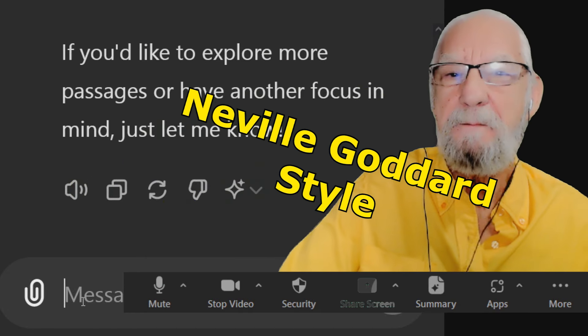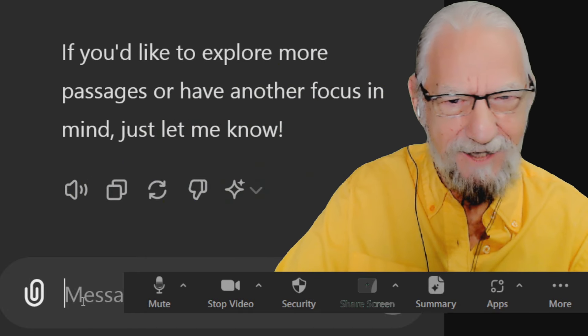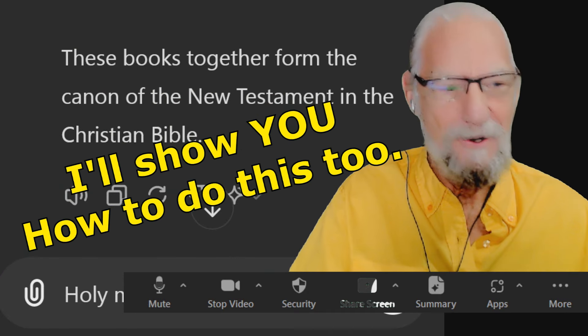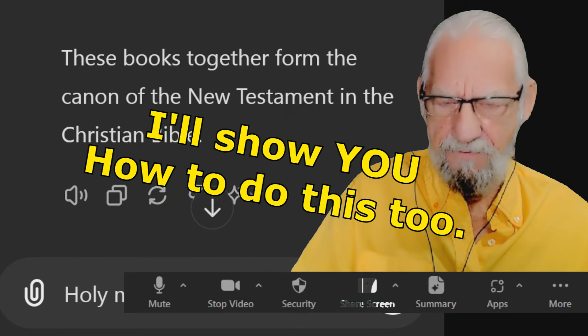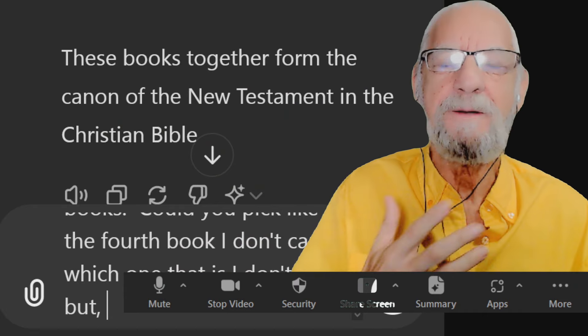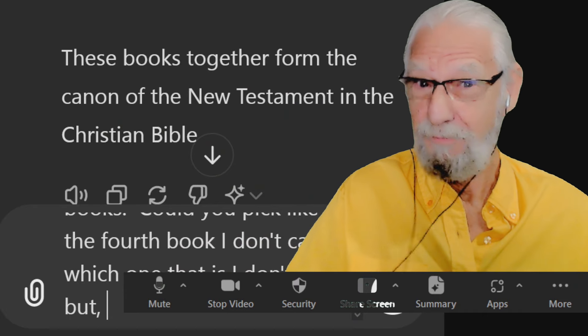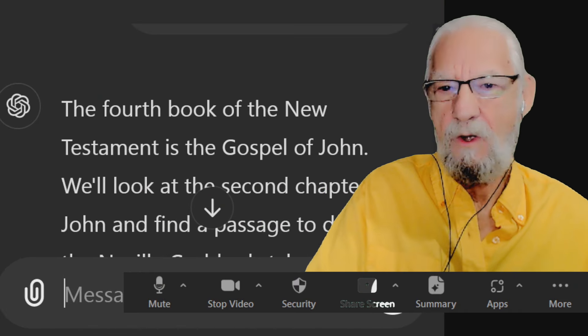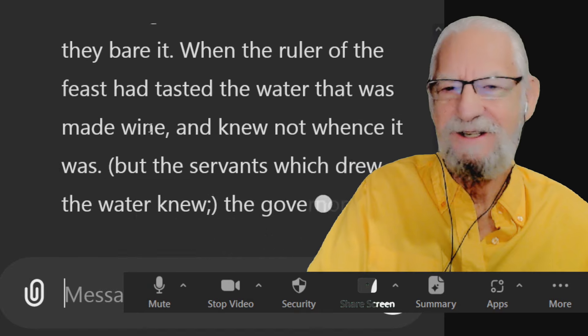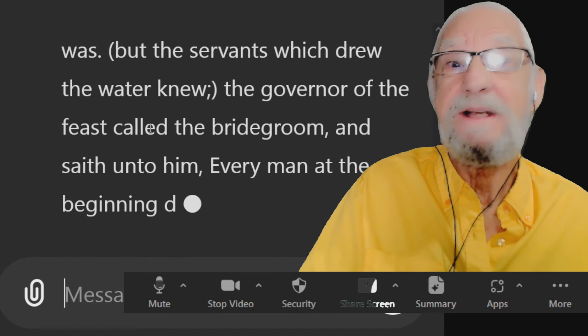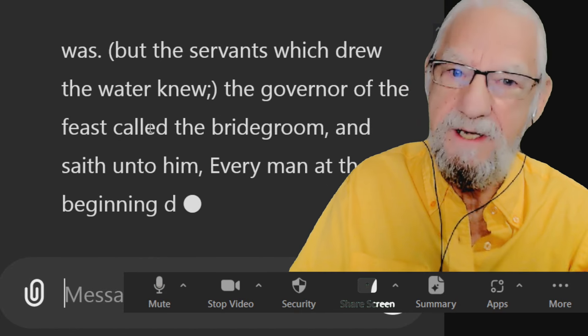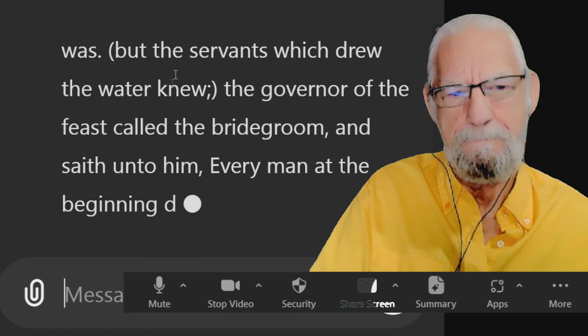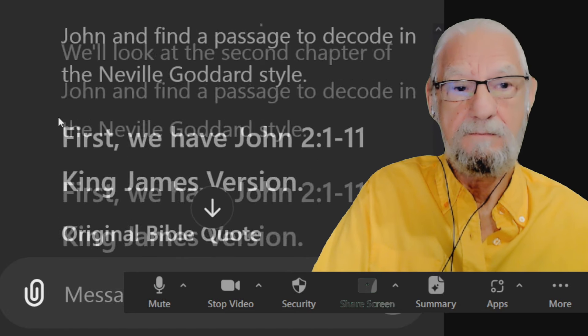This is Bible decoding Neville Goddard style. Watch this. Could you pick like the fourth book? I don't care which one that is. I don't know, but the fourth book, second chapter of the fourth book. You come up with a Neville Goddard style teaching for me please. Check this out. You're going to love it. This is going to be something you can learn or practice today if you're into manifestation practice.